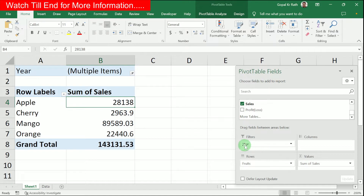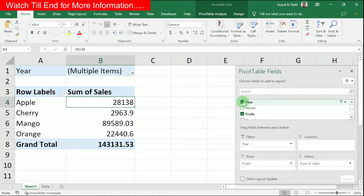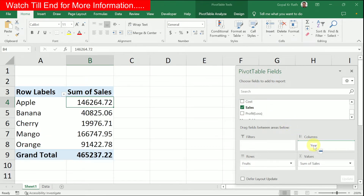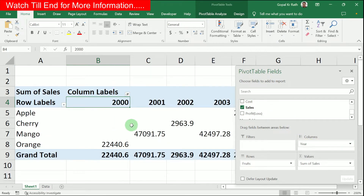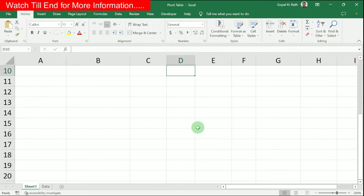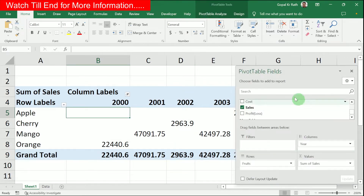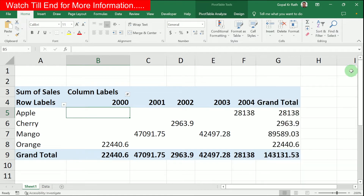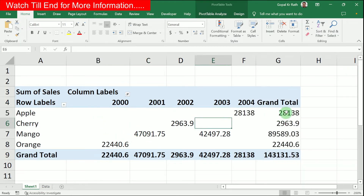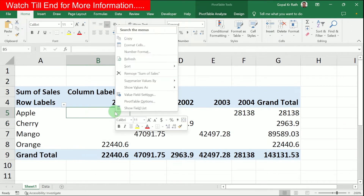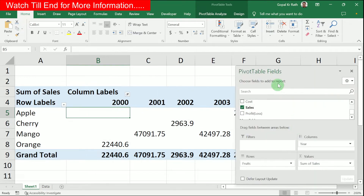Suppose you don't want the Year field in the filter area. You can click and drag it out, or go and untick Year to remove it. Alternatively, select Year and drag it to Columns so your data is shown year-wise. If you close the field list dialog box and click outside the Pivot Table, you won't see it — right-click and select 'Show Field List' to get it back.